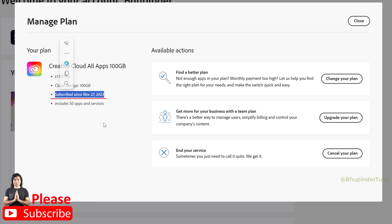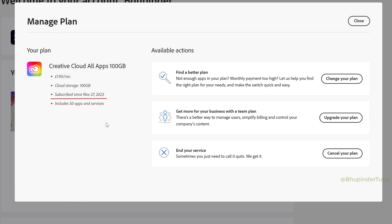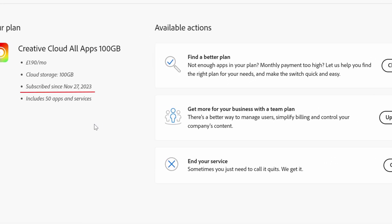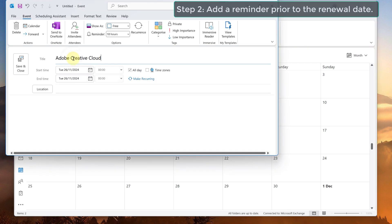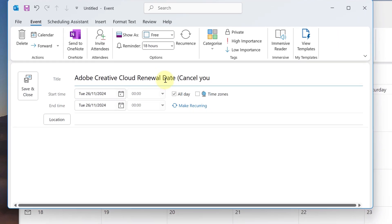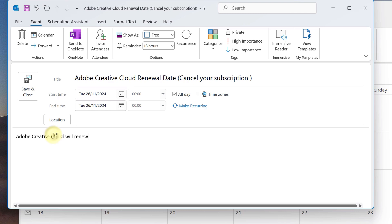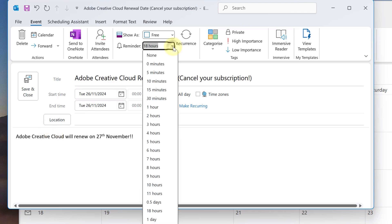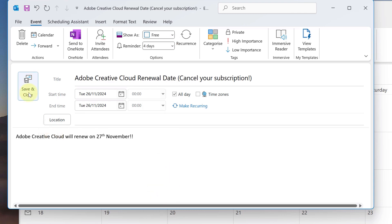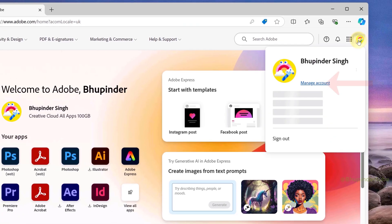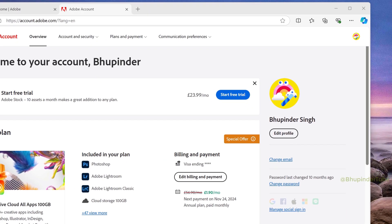Here you can see the exact date that you subscribed — this would be the expiry date of your Adobe Creative Cloud annual subscription. On this date, for example the 27th of November, Adobe would renew my annual subscription plan automatically. So go to your calendar and add an event — for example, one day before — reminding you to cancel Adobe Creative Cloud. I set a reminder of four days and set it to high importance. Make sure to save.